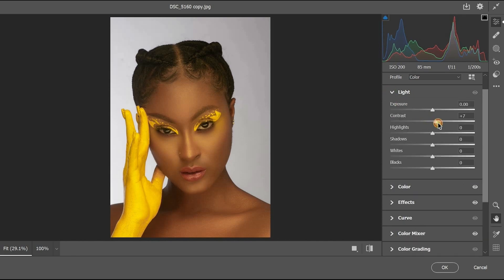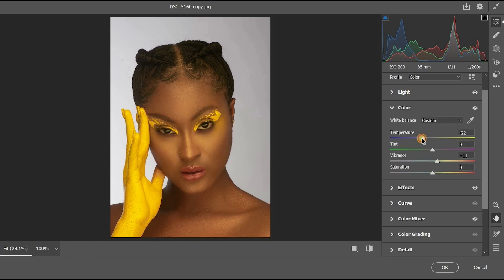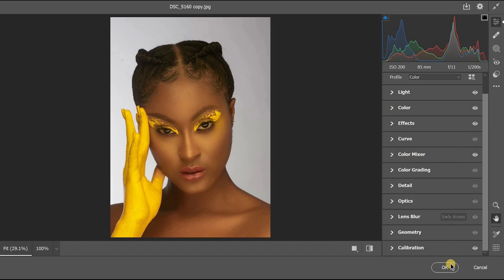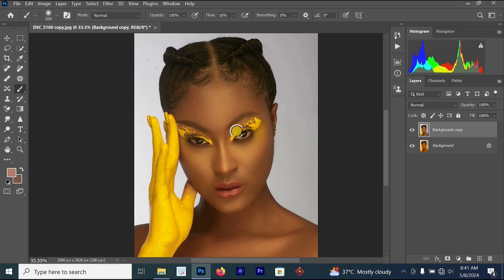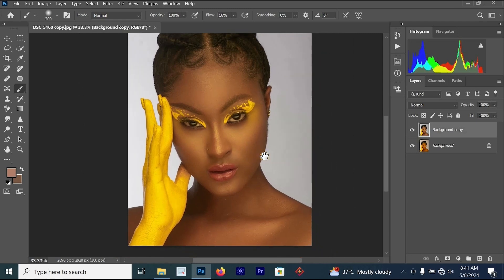For contrast, increase it to plus 7. Increase the shadows a little and reduce the highlights. Go back to Colors and set the temperature to minus 22. Once you're done, click OK. You can see the image is now looking better — this is the before and this is the after.